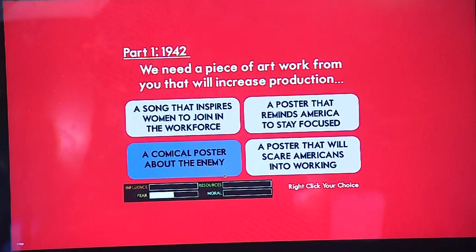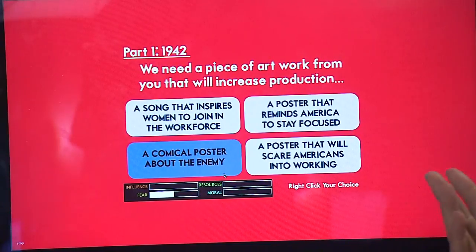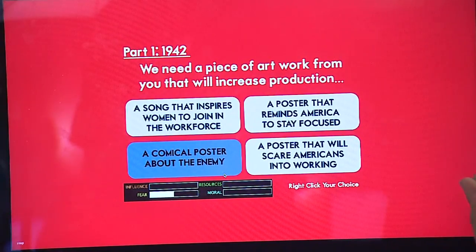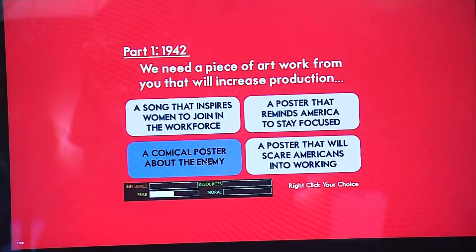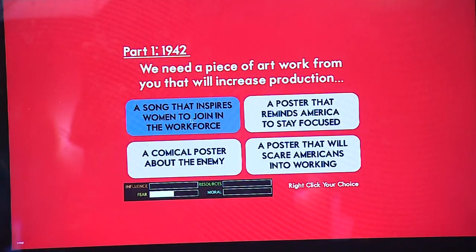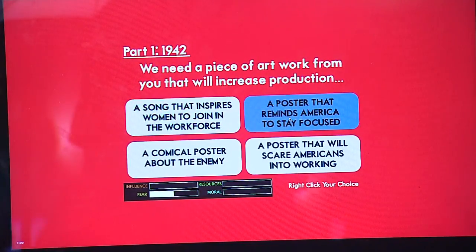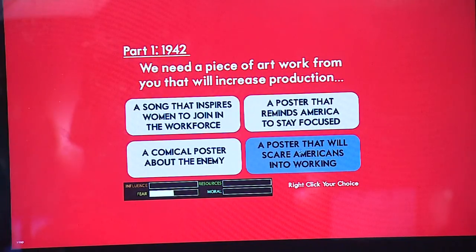It says we need a piece of artwork from you that will increase production, so we have multiple choices: a comical poster about the enemy, a song that inspires women to join the workforce, a poster that reminds America to stay focused, and a poster that will scare Americans into working.